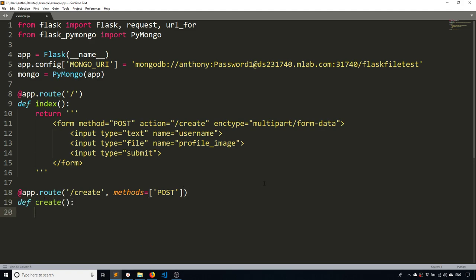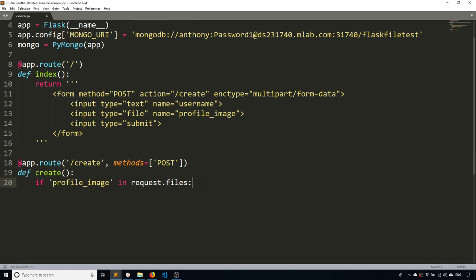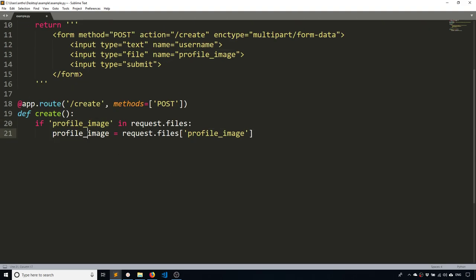And I'll call this create. And what I want to do is I want to say something like if profile image in request dot files. So this is where all the files are stored when you send a request through a form. It's going to be request dot files instead of request dot form. So this is just some really simple validation. You can always add more. But for our purposes, I'll keep it very simple. And then what I'll do is I'll get the actual file object. So I'll just call this profile image and it's going to be request dot files and access it as a dictionary. So it's going to be profile image.